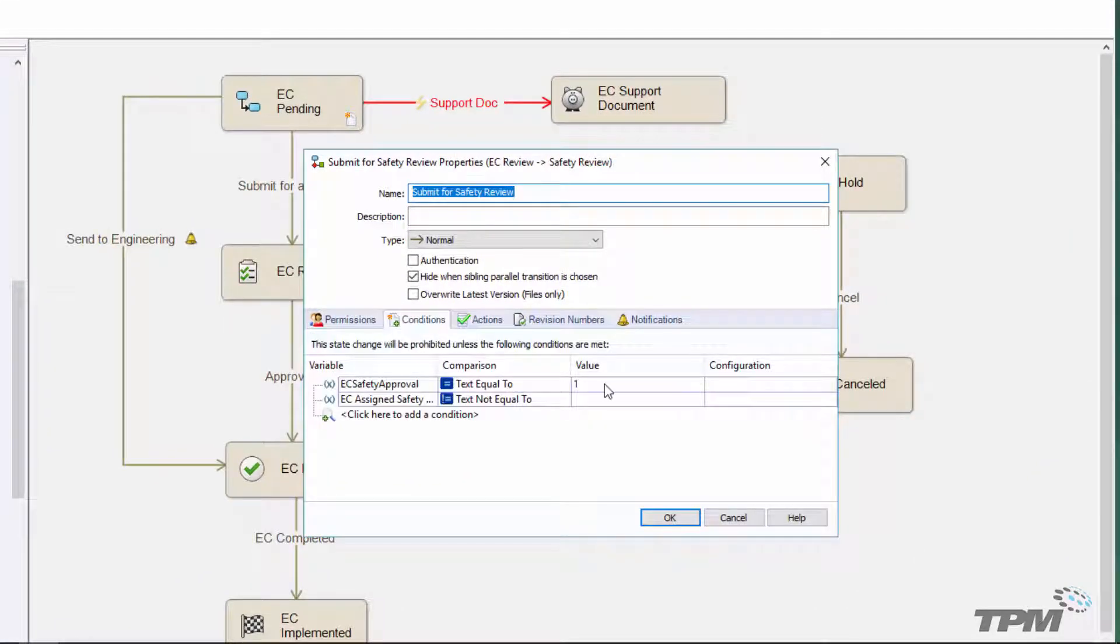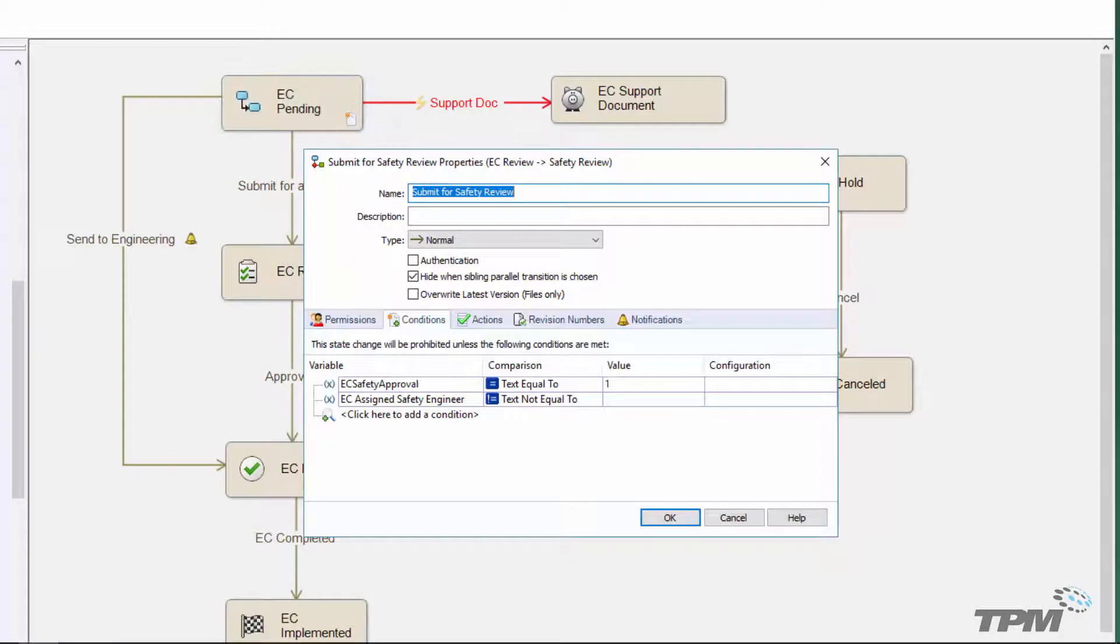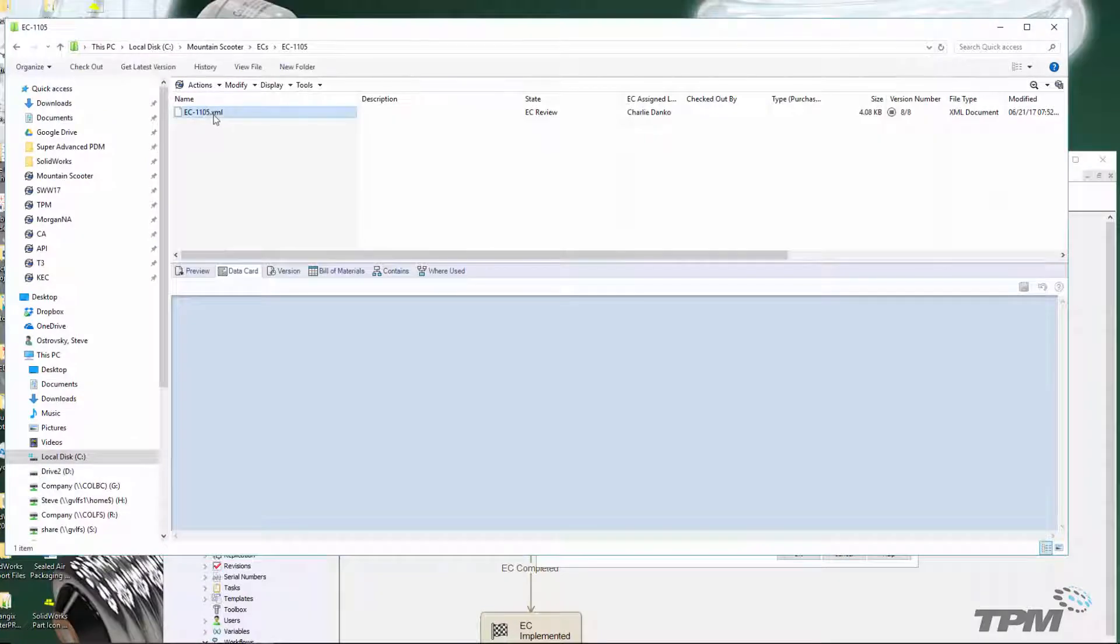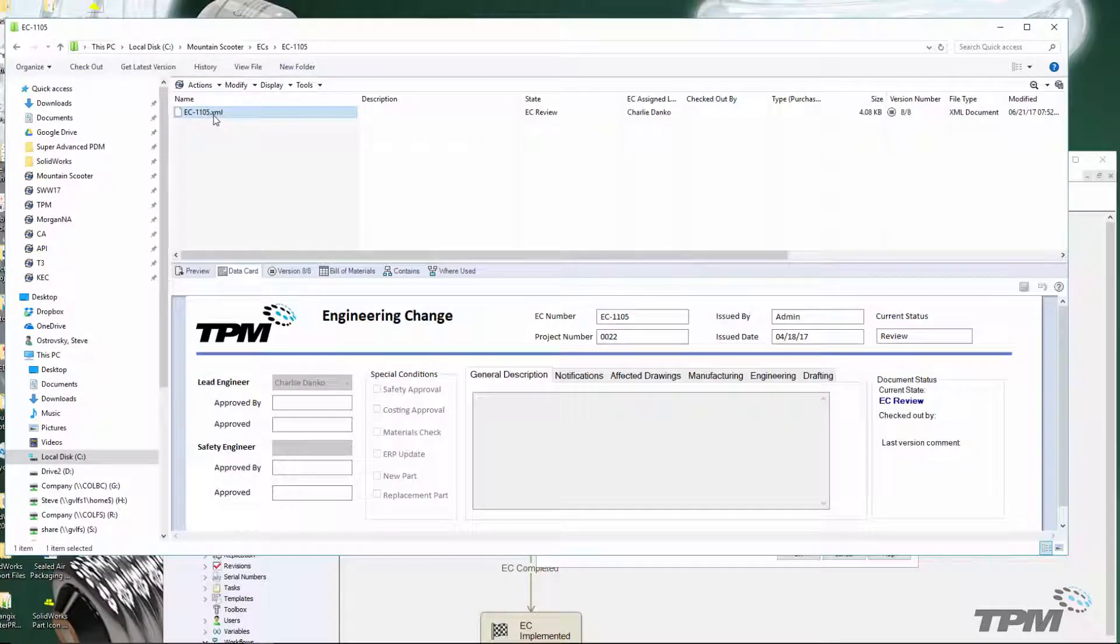To do that, we're going to make sure that the safety approval checkbox is selected, where a one value indicates it is selected and a zero value means it is not selected, and that the safety engineer is assigned.